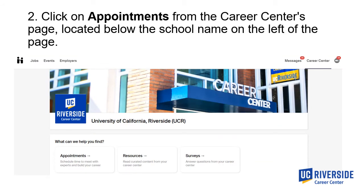Now that you are on the UCR page on Handshake, go to the section that says 'What can we help you find?' and click on 'Appointments.'